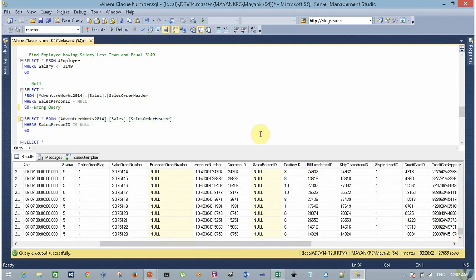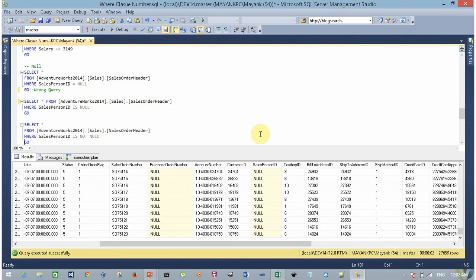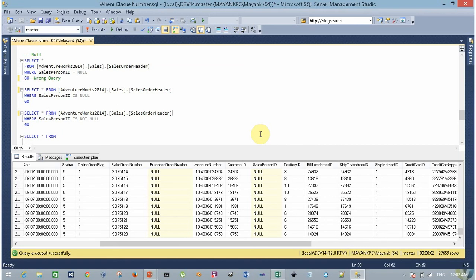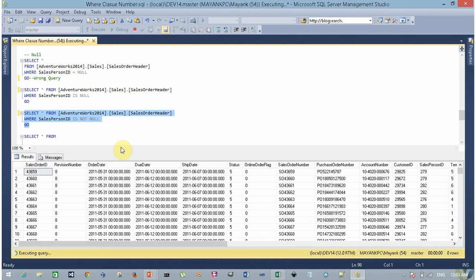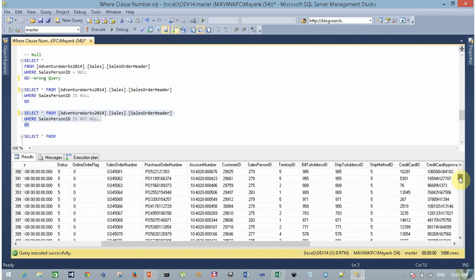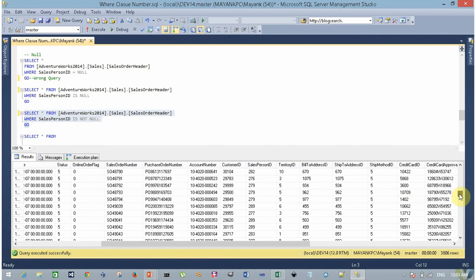To check the NOT NULL condition, simply replace IS NULL with IS NOT NULL. Apply a SELECT statement with FROM clause on AdventureWorks.Sales.SalesOrderHeader and a WHERE clause on salesperson ID with condition IS NOT NULL. Execute this query to find your result — every record returned has a salesperson ID value present.